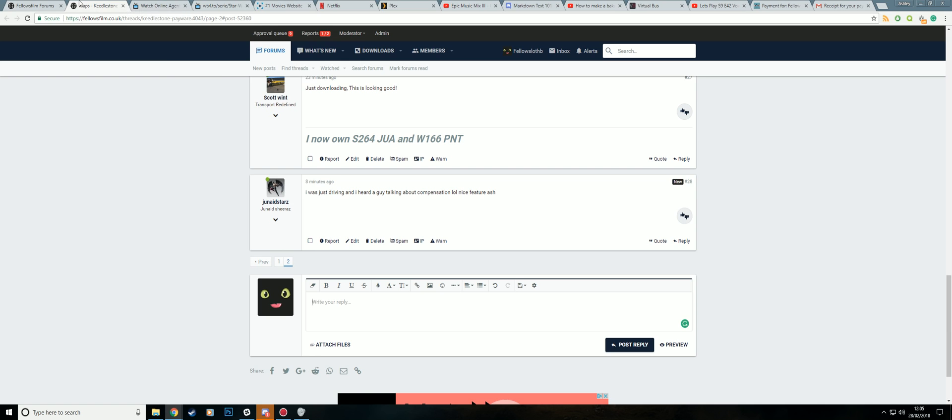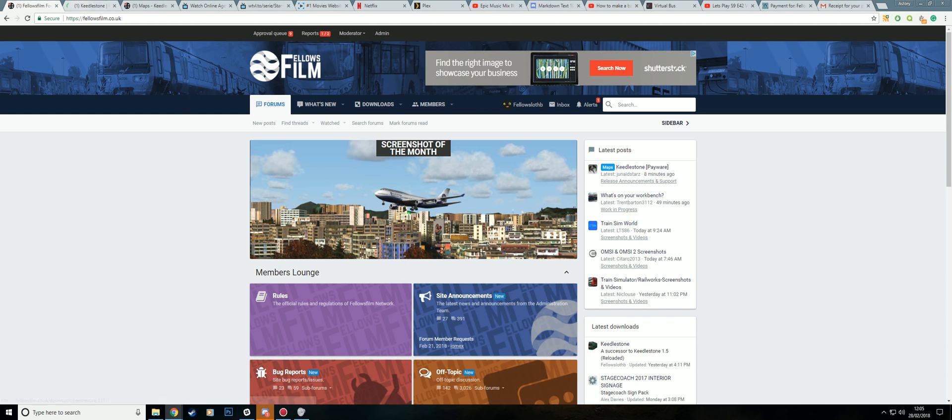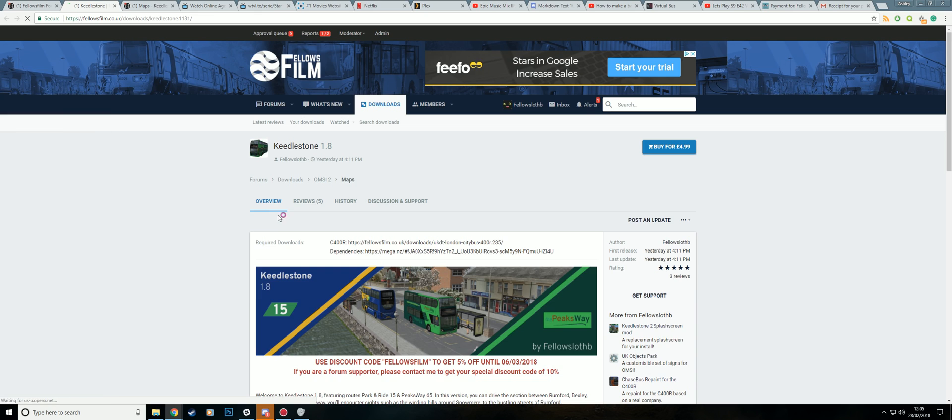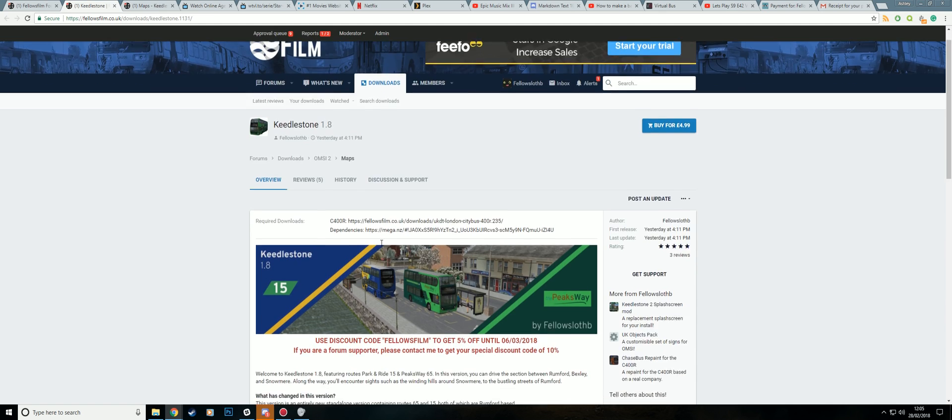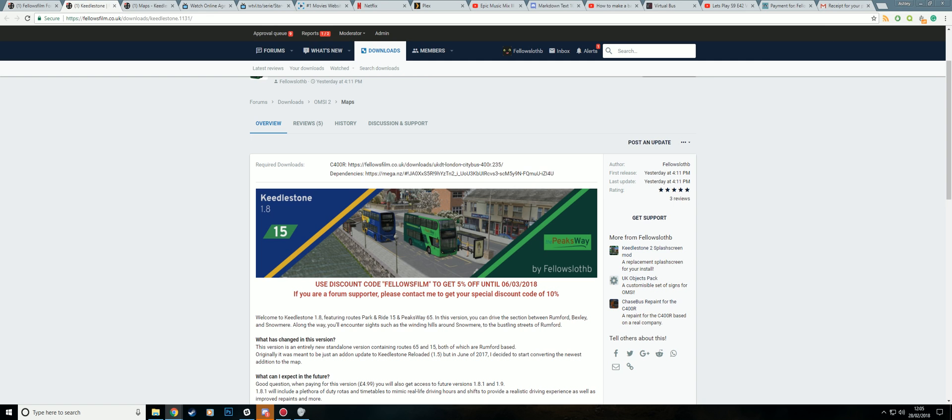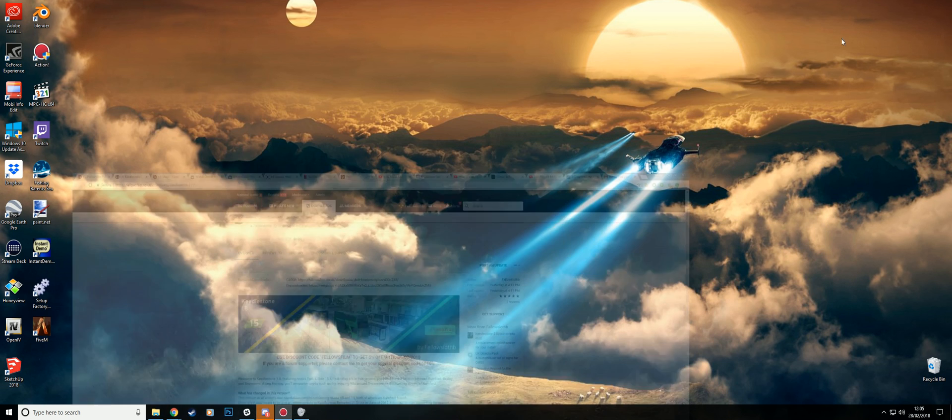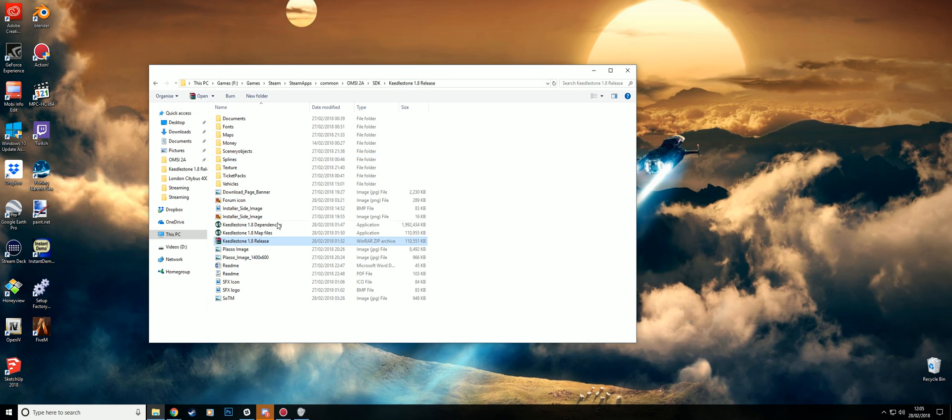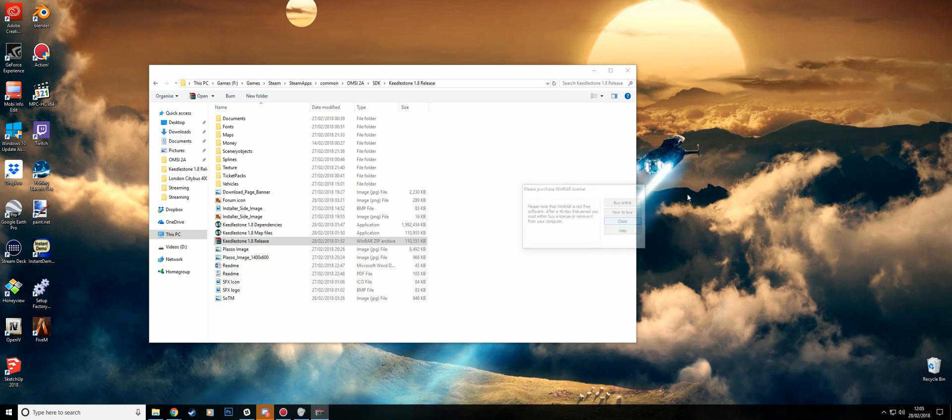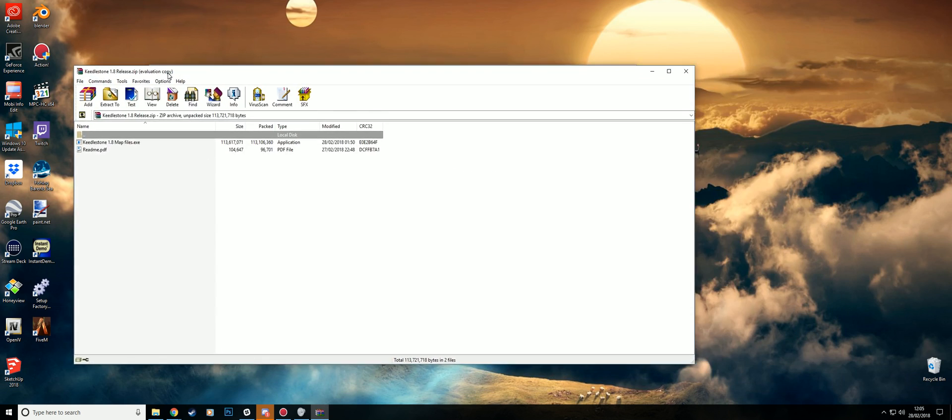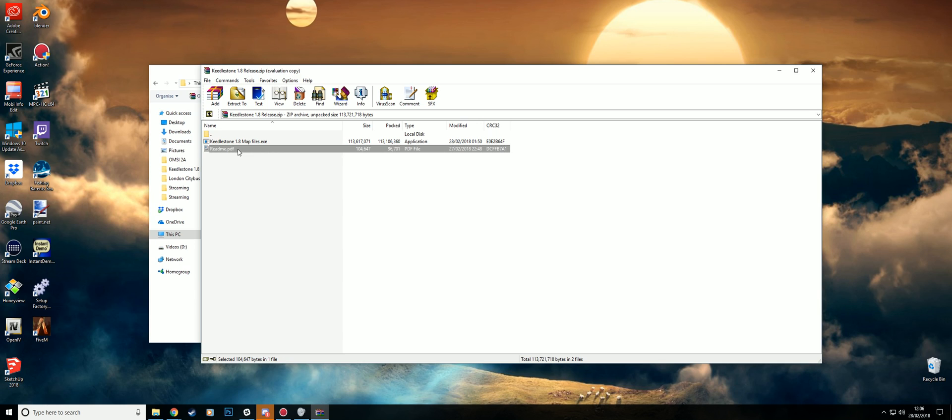Then what you need to download is the dependencies and the C400. So once you've downloaded both of those, you will get something like this. The map files will be in this folder and it'll come with the installer and the readme.